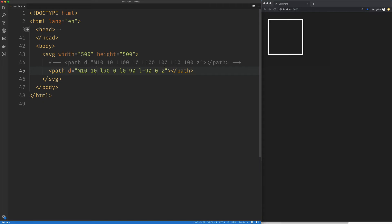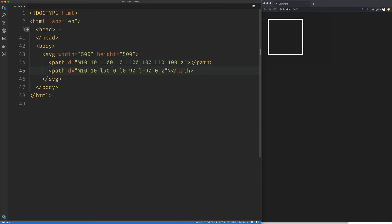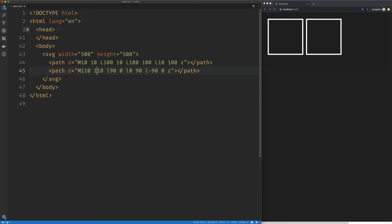And now the beauty of this is, let me uncomment this guy really quick. We can move this guy on the X to wherever we want. We can move it on the Y to wherever we want.